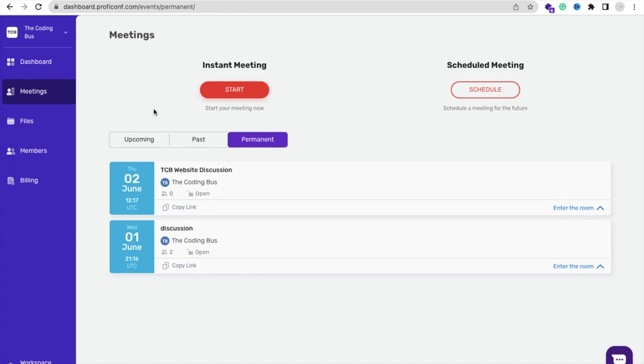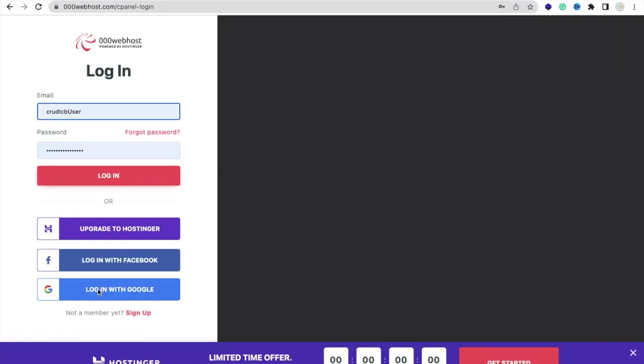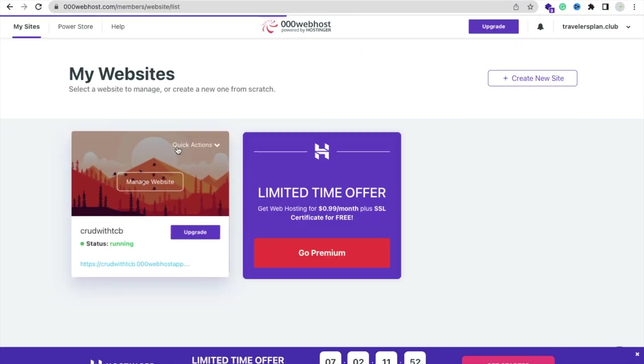Now we have done our setup from the ProfiConf. Now we need to integrate that overall module in our website. It's simple - we're going to use free hosting to host our website. Just open 000webhost.